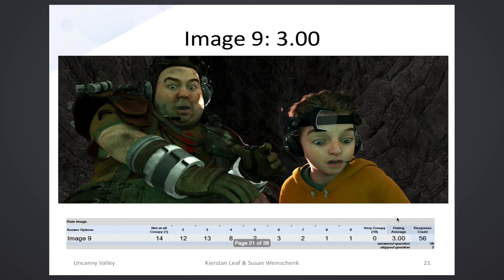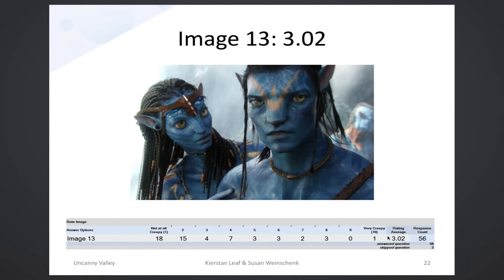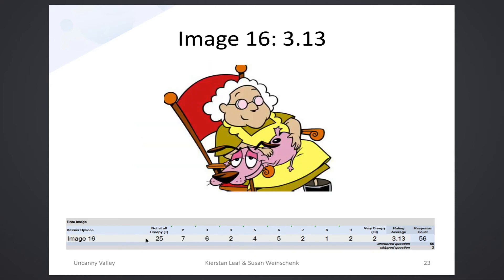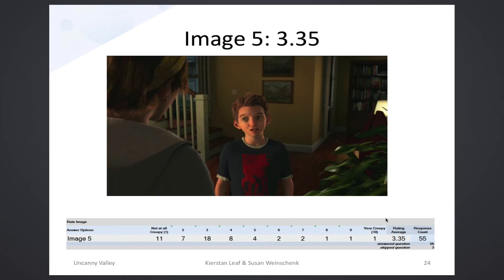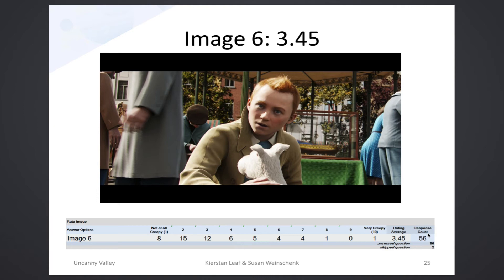Image 9 scored a 3.0 — the not-creepy count is now under 20 and the 2s and 3s are building. Image 13 showed no ratings at 9, but was spread across other ratings. Image 16 scored 3.13, with 25 rating it not creepy but 7s, 8s, 9s, and 10s starting to appear. Image mh5 scored 3.35 and mh6 scored 3.45, with ratings spreading across the board and higher scores beginning to displace the lower ones.